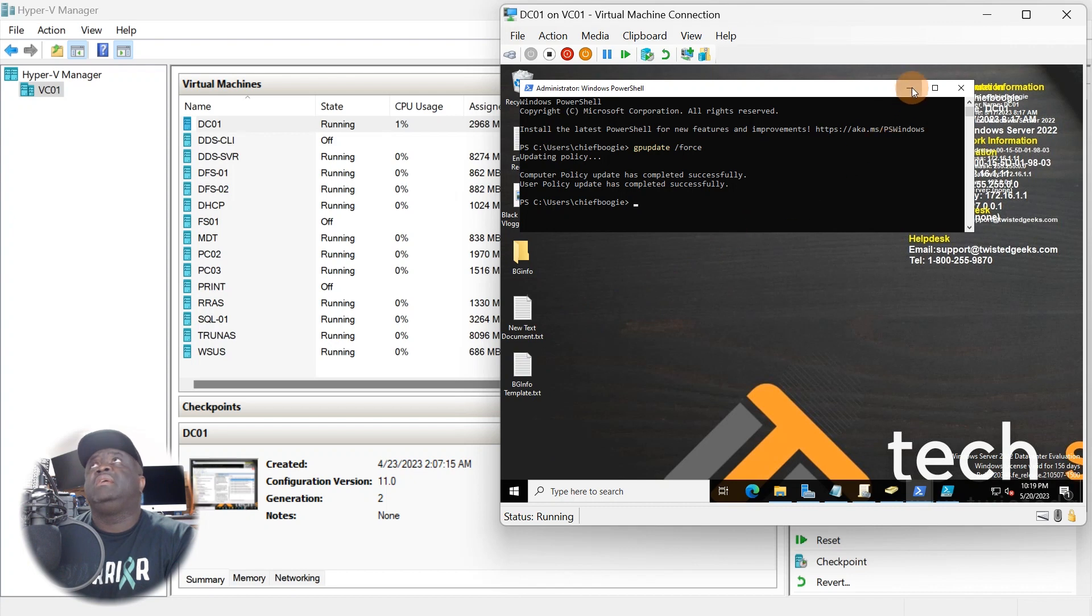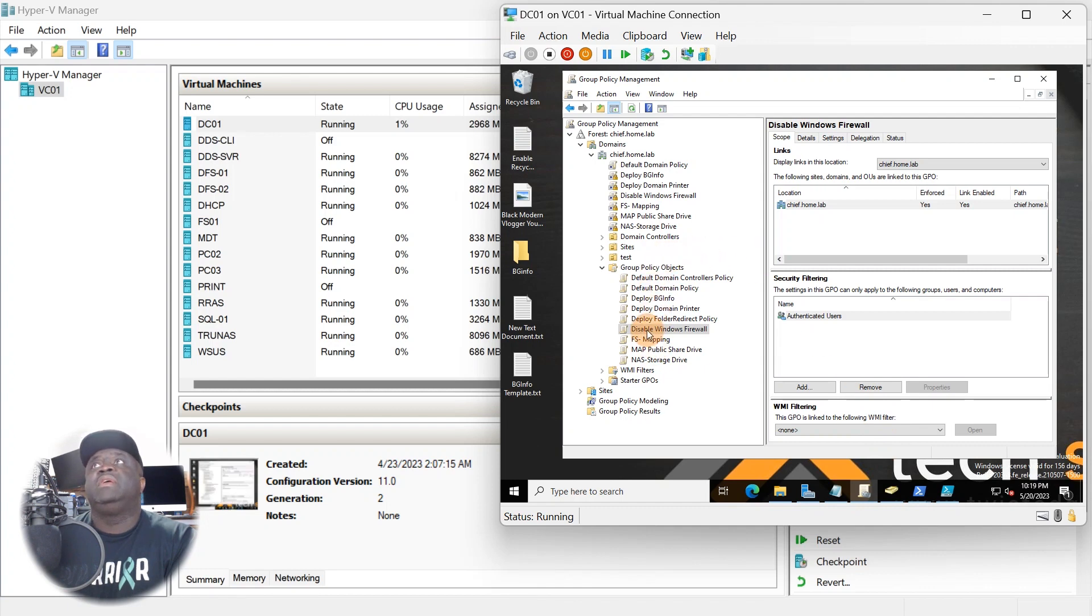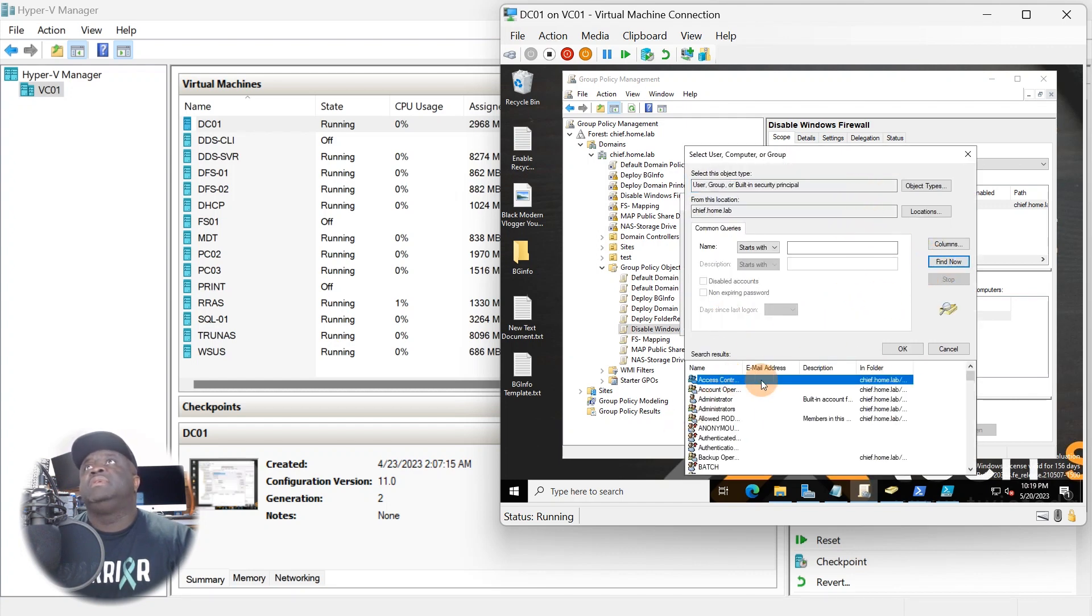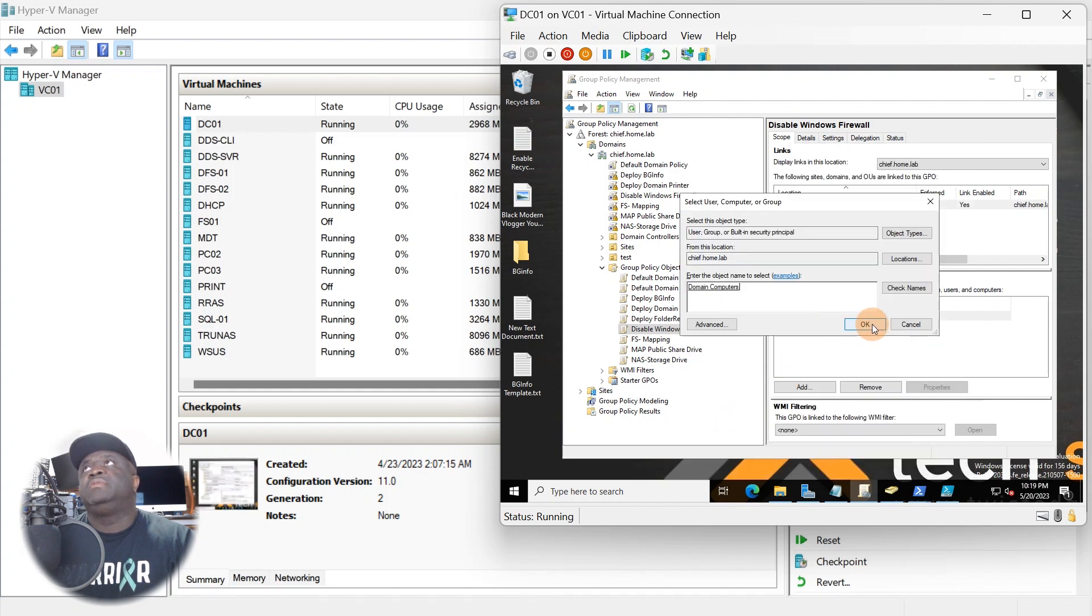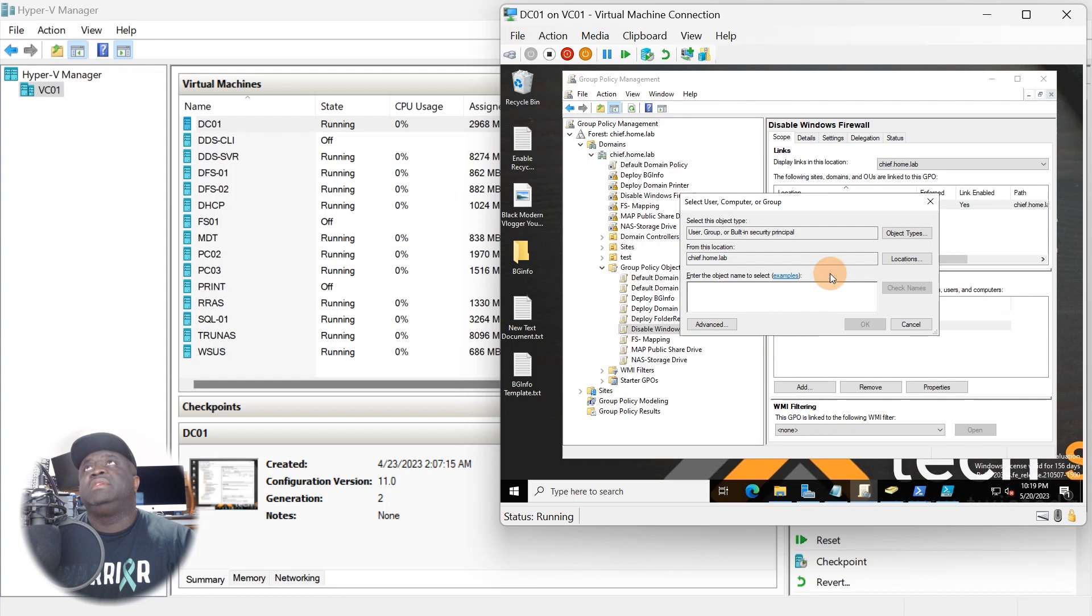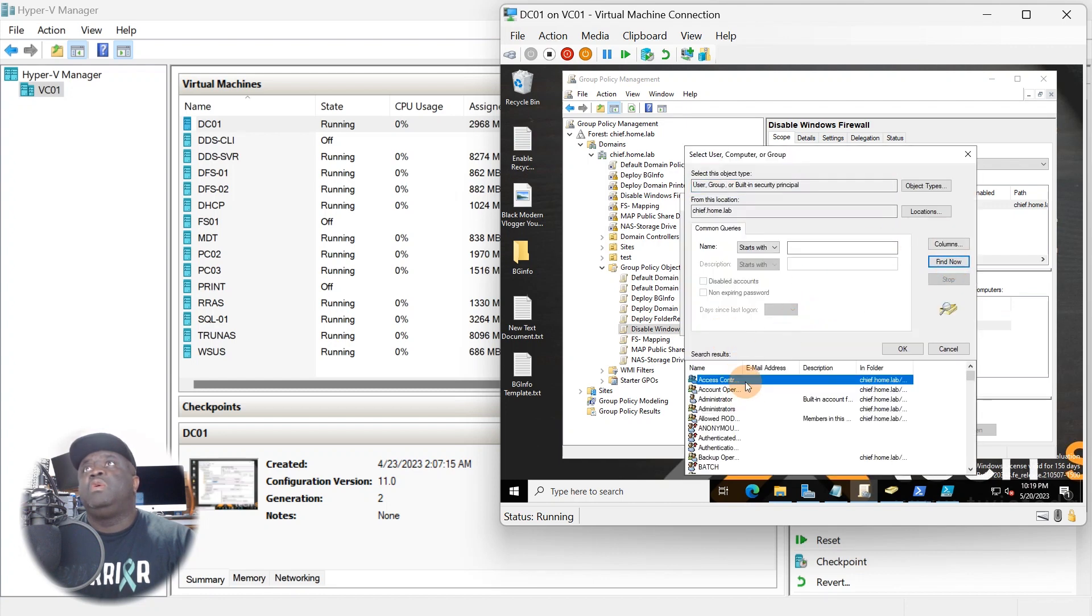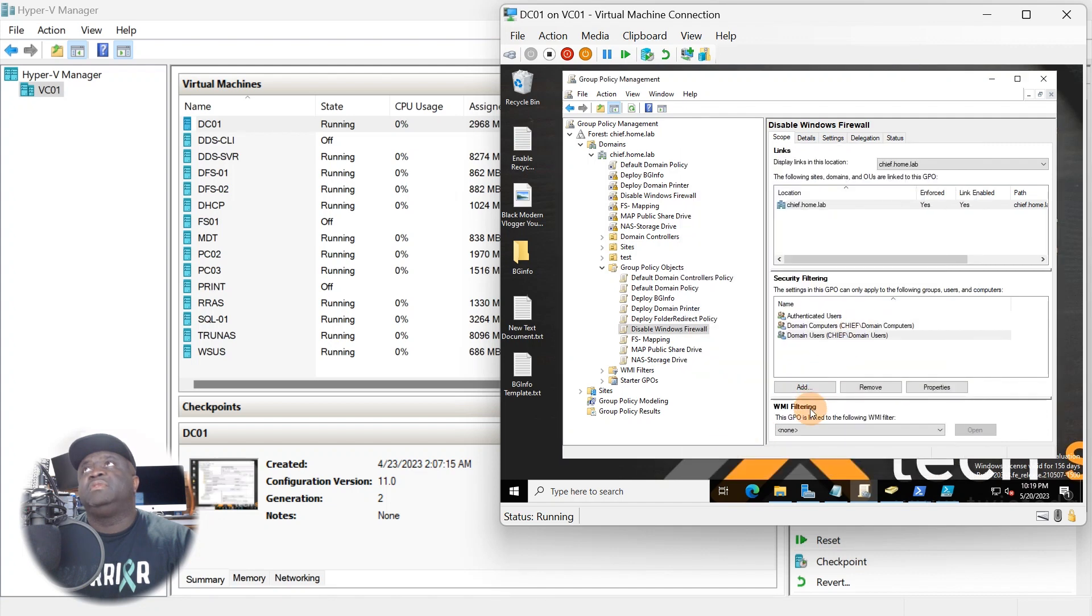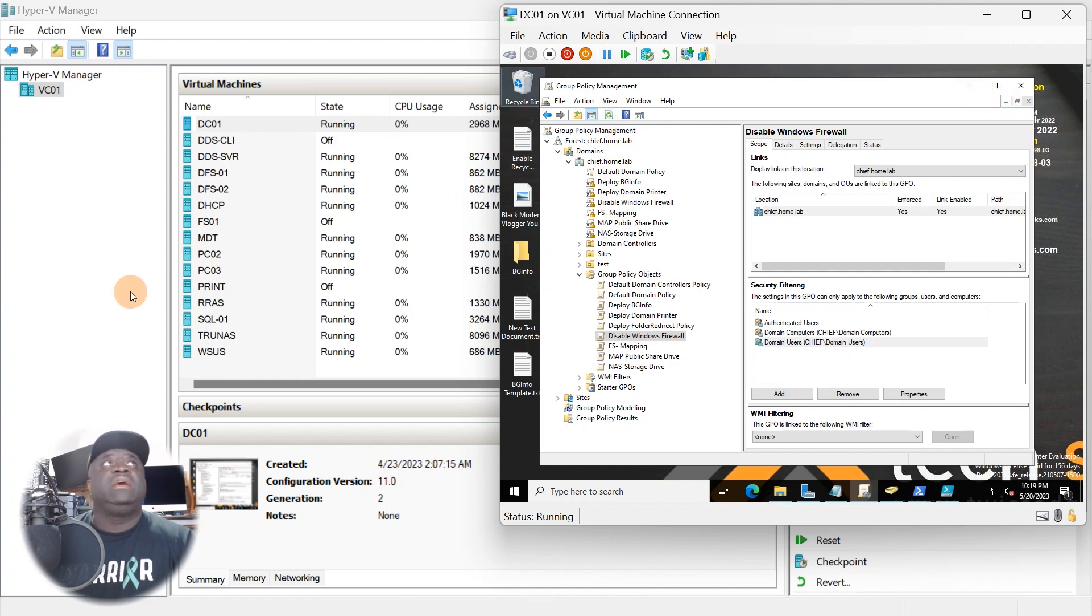That's basically it guys, really simple. You can close this out. What we're going to do now is go back to here and I want to add all domain computers. So all domain computers, I want to make sure we'll get this - all domain users. We're going to refresh over here and that's set.